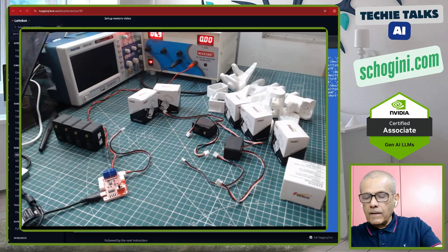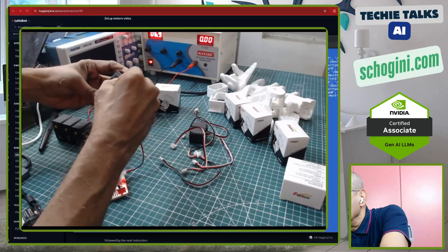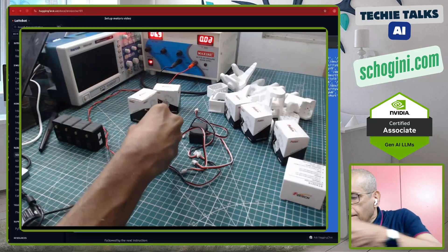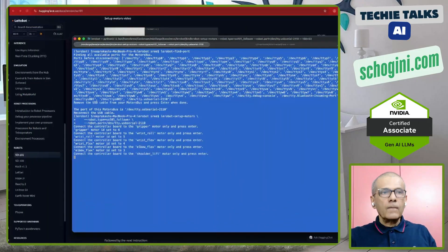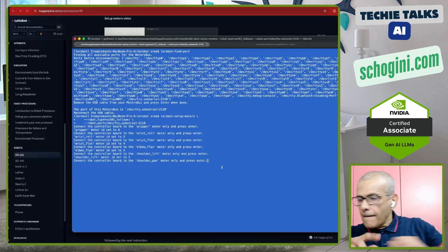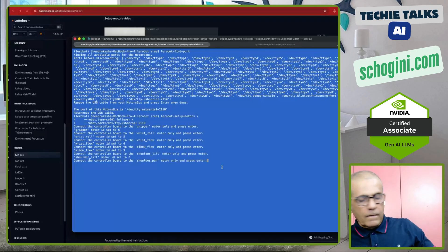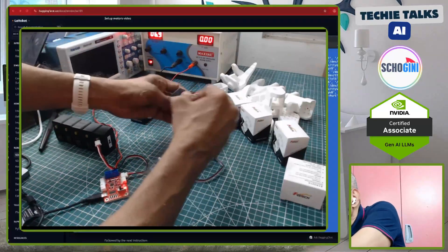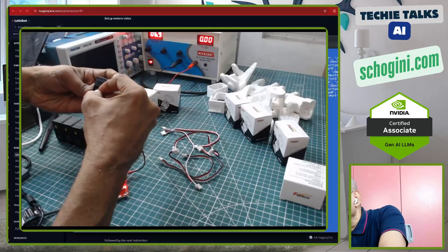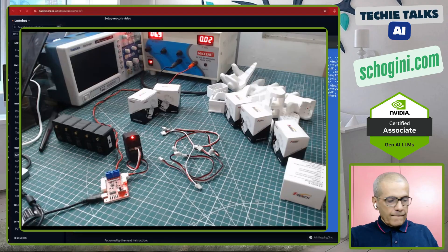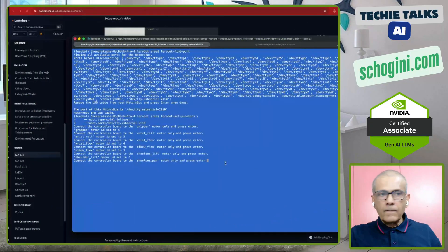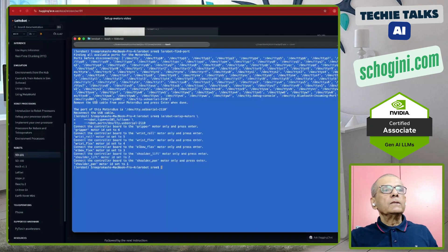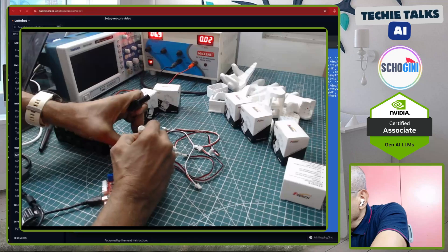Next motor. Shoulder lift motor ID set to 2. Last motor. Shoulder pan motor ID set to 1. So, this is our motor number 1.